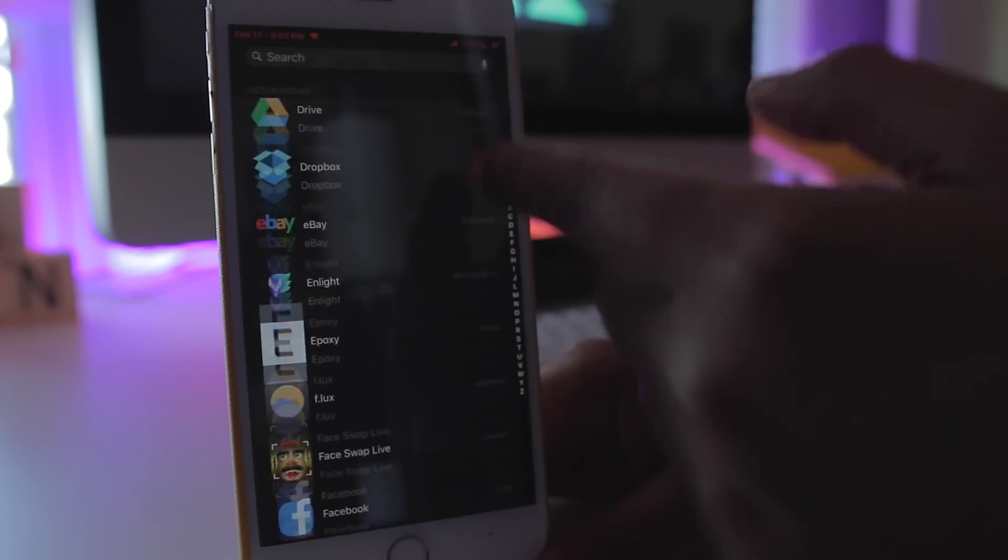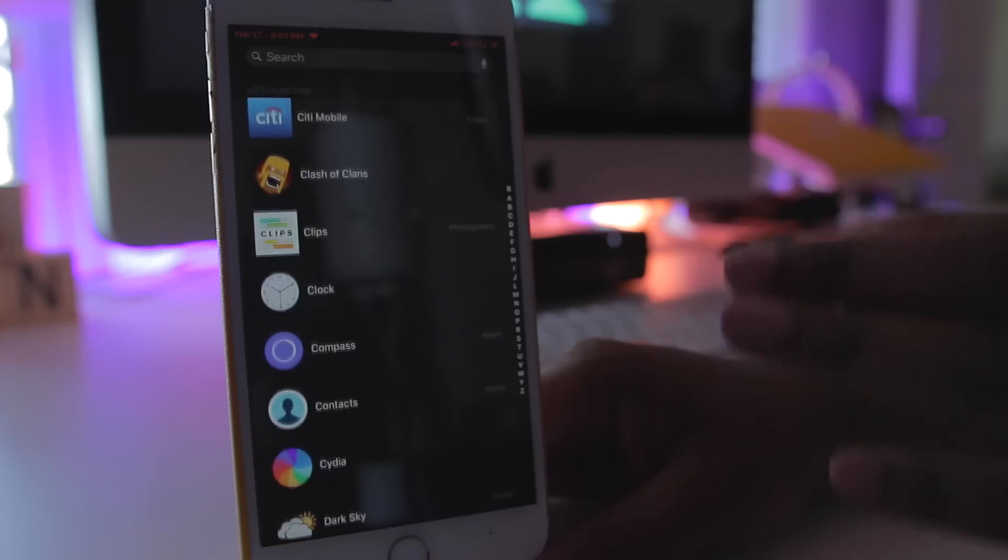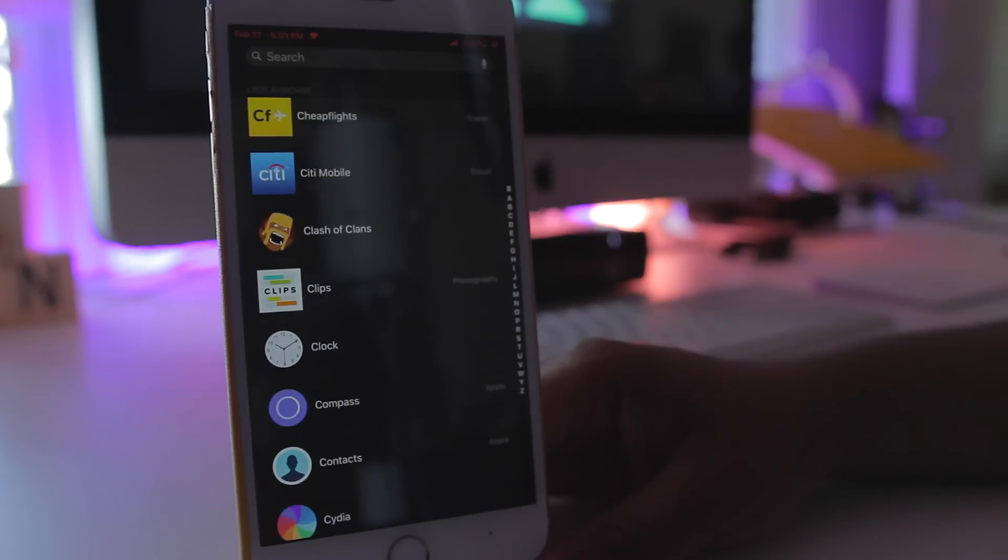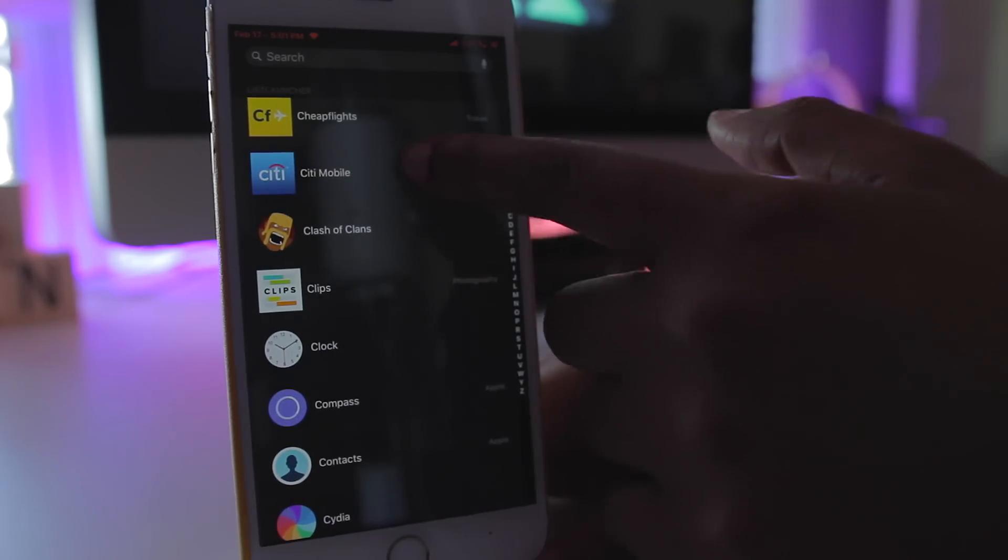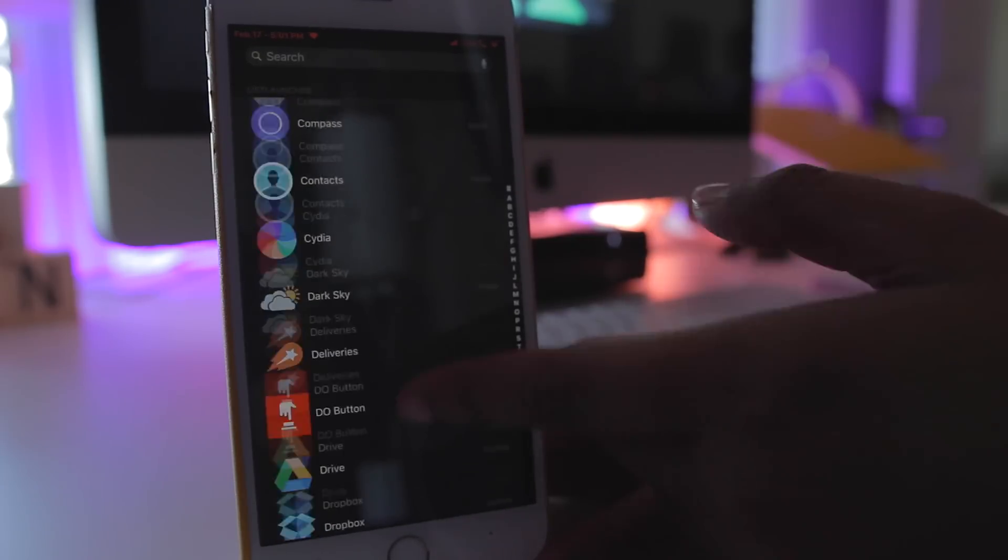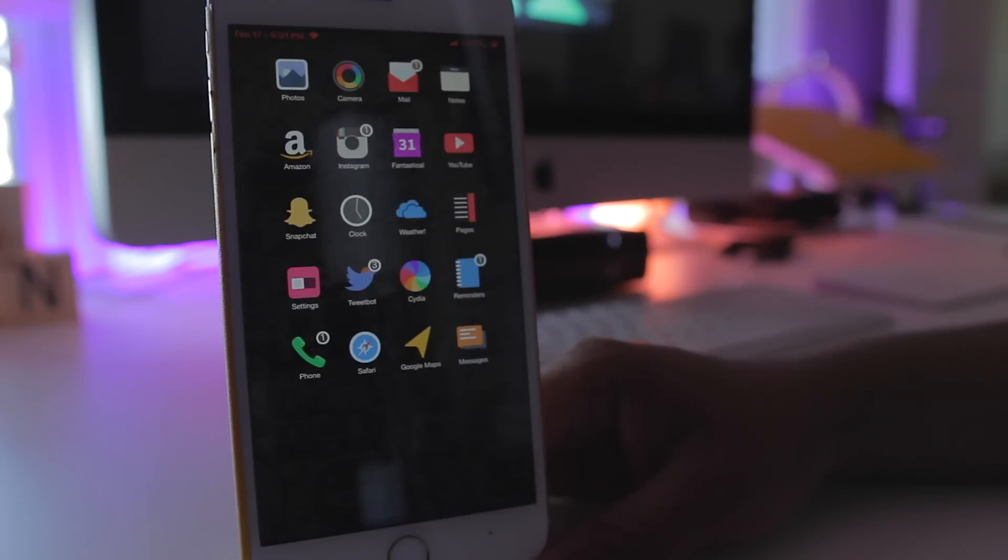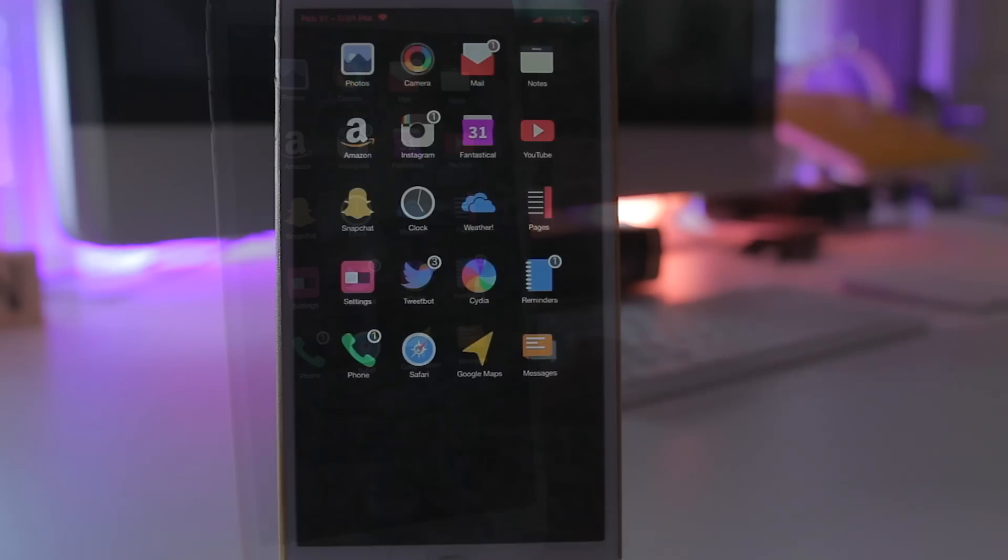This really reminds me of a launcher on Android known as Action Launcher which will show you all of your apps that you have installed. But that's just, you know, a little side note.